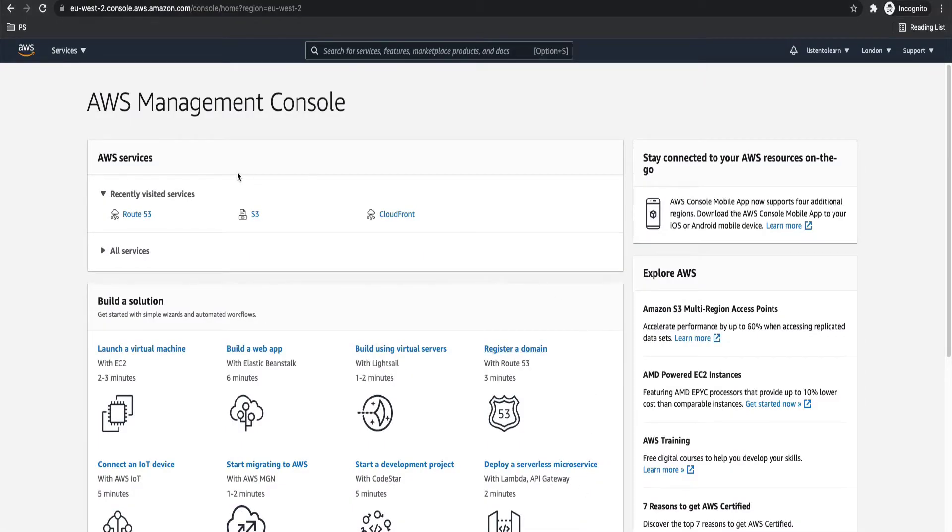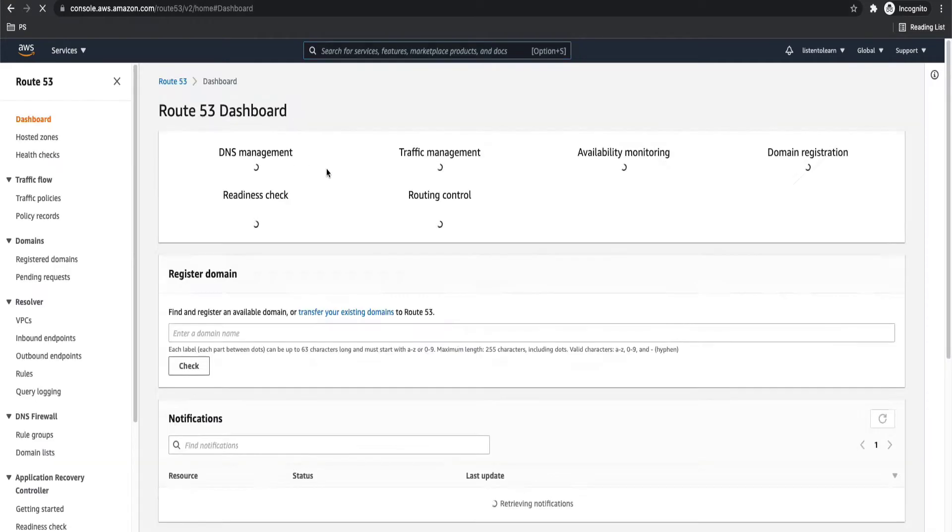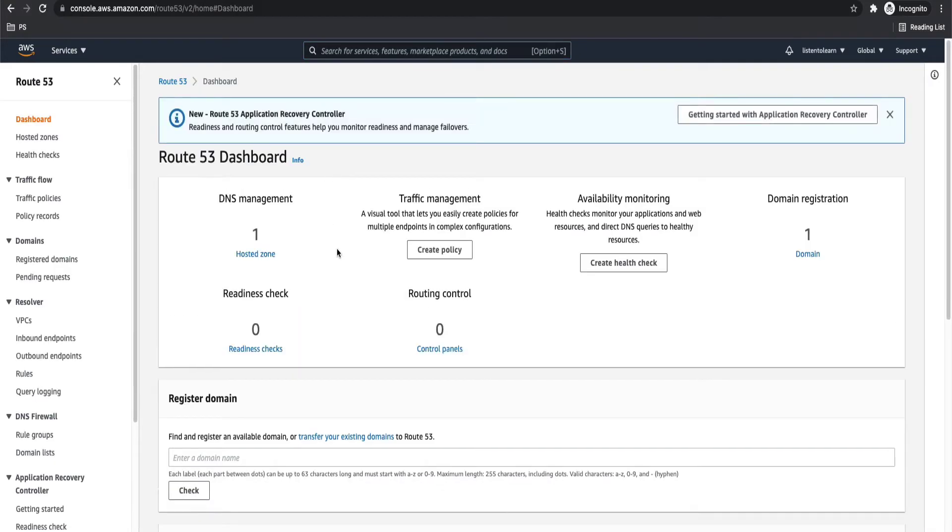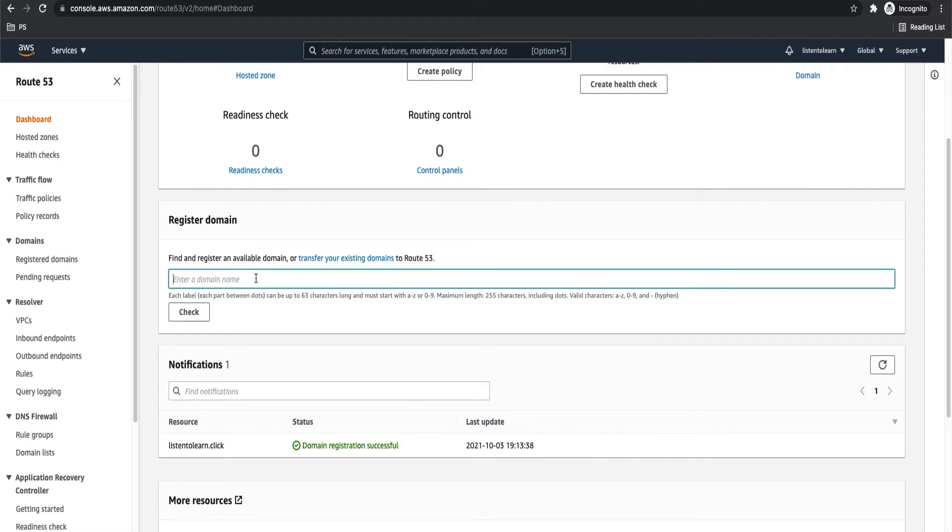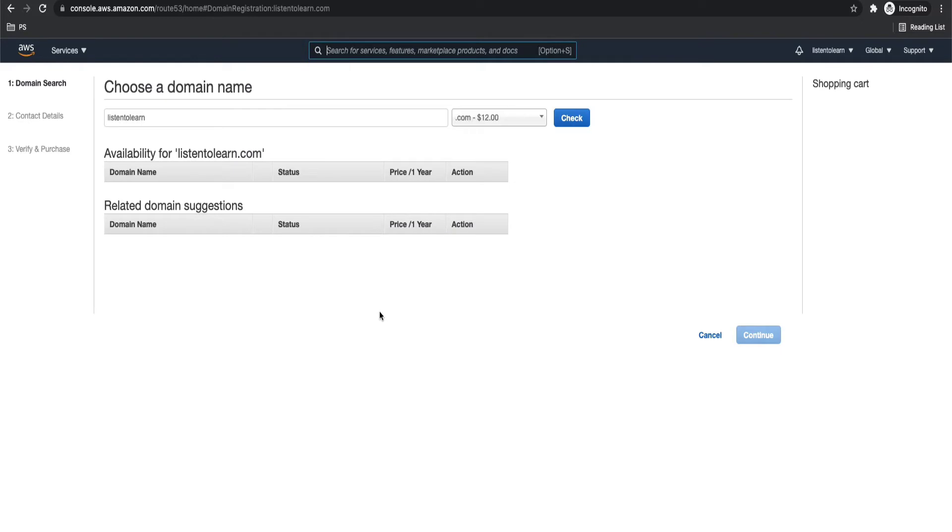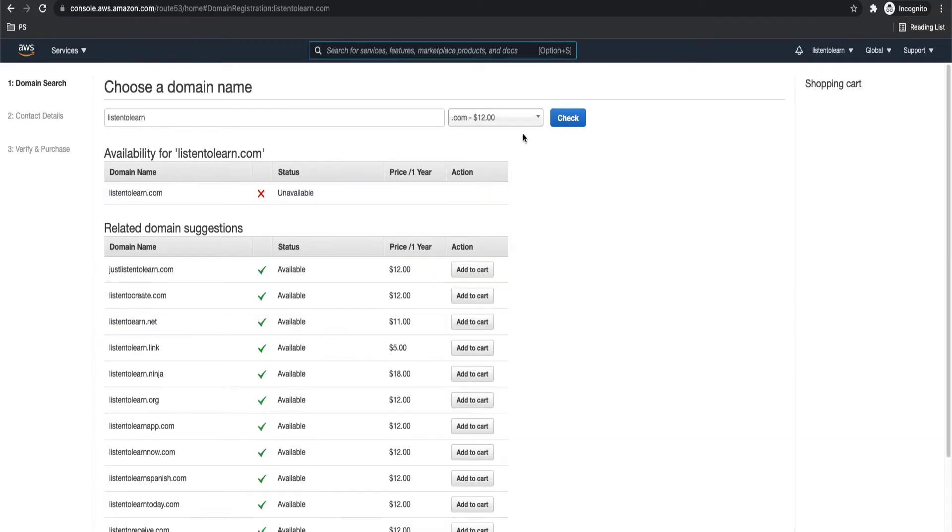Okay, so we are in the AWS console now. First, let's get into this Route 53 section and register our custom domain. So you have two options here. Either you can transfer your existing domain to AWS or register your own domain with AWS directly. So we are going to do that. Select a domain name and then check whether that domain is available.